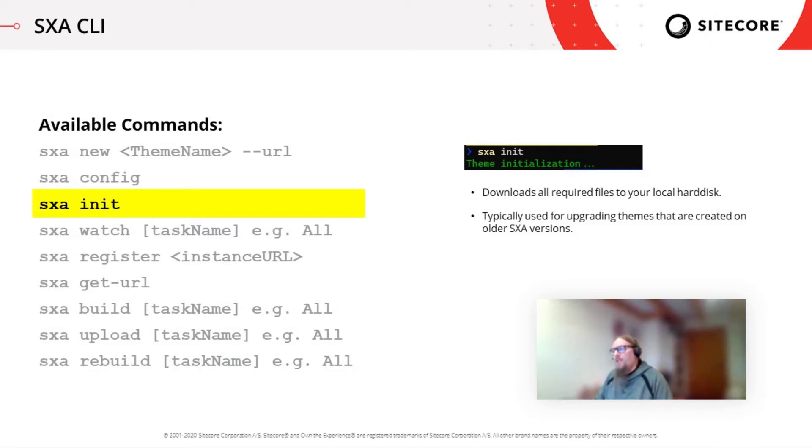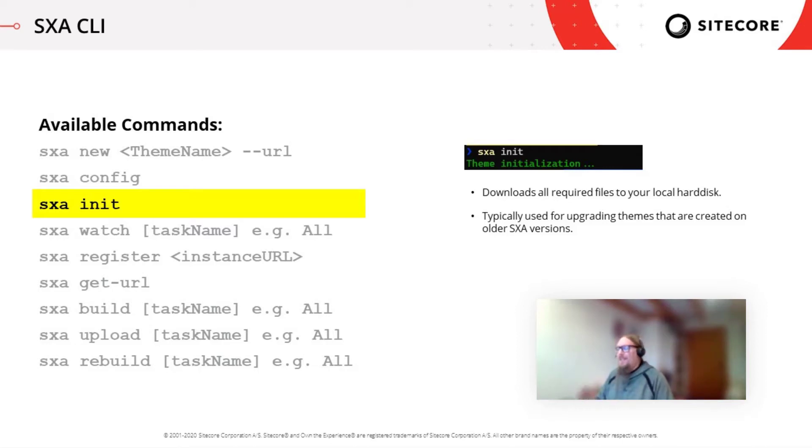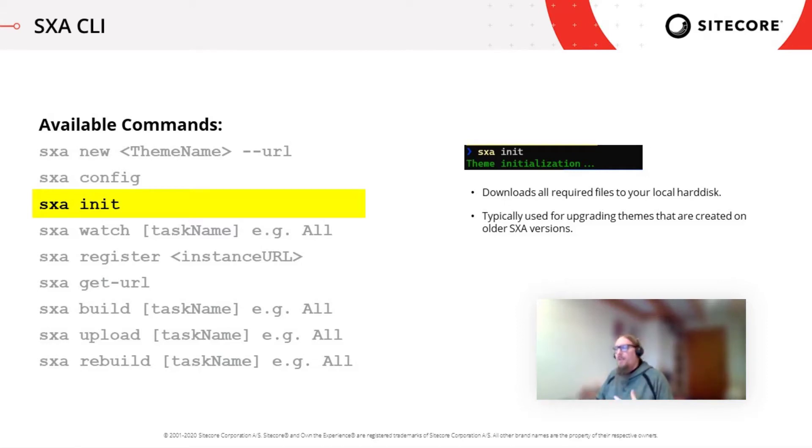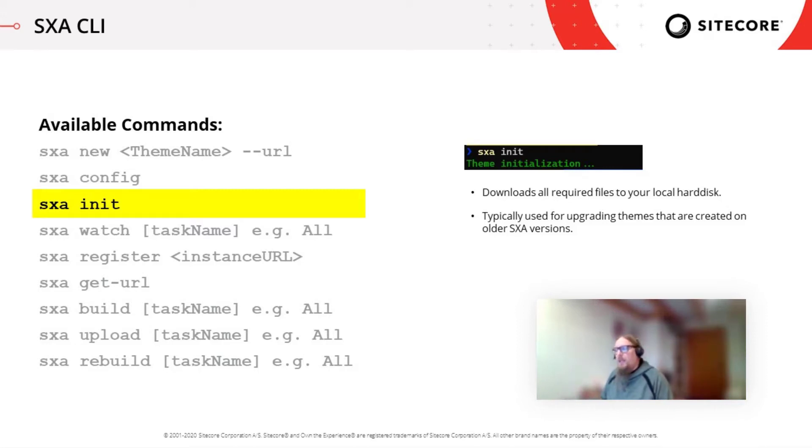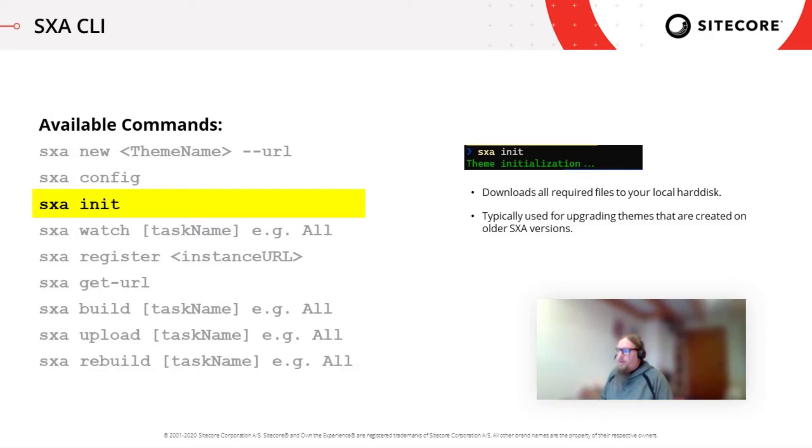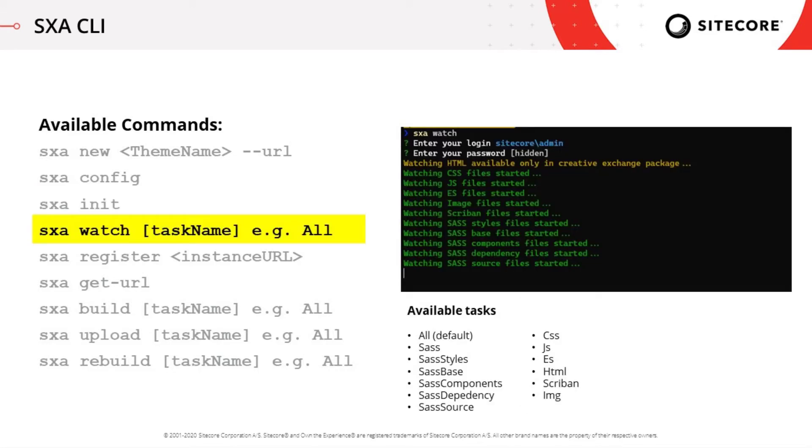So the old SXA init is now the SXA config and the old and the SXA init command has now a different purpose, which allows you to re-download a couple of files that you require in order to upgrade your SXA theme. So if you have created a theme with the CLI in 9.3 and you now want to use the CLI 10, you can run the SXA init command. So it downloads you the files that you need in order to run it also with the CLI in the version 10.